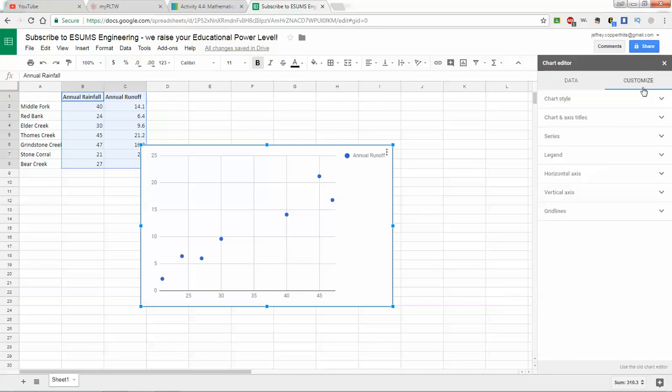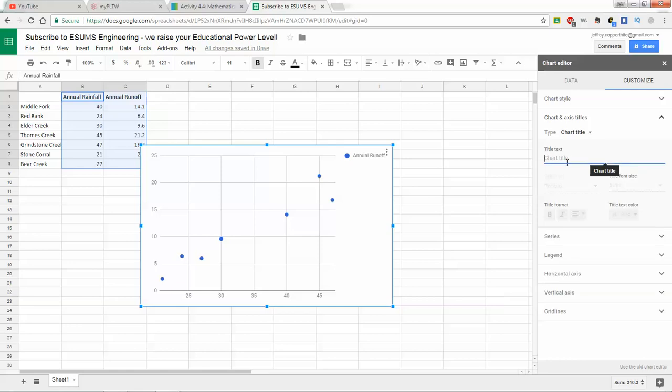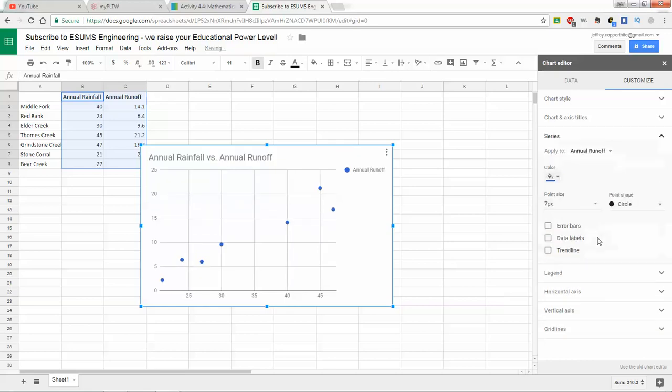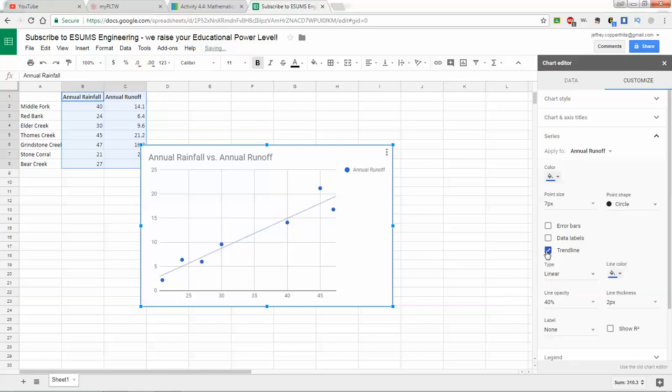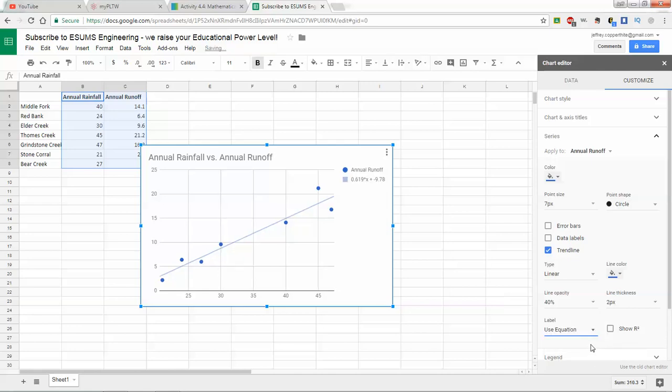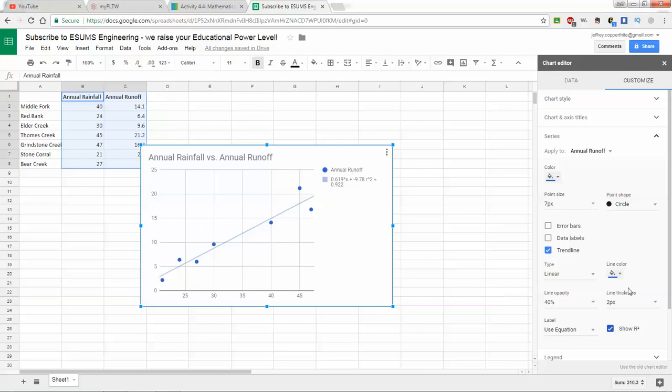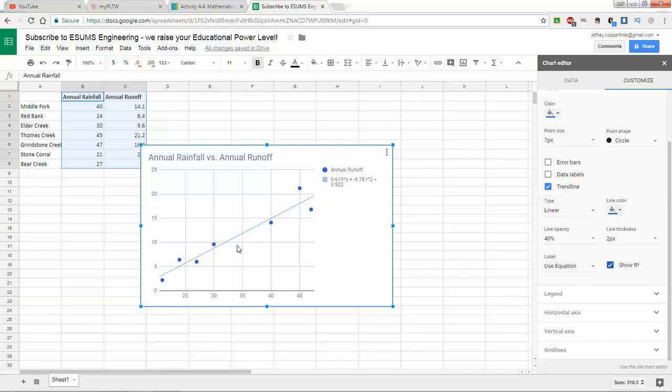We're going to go ahead and have that scatter plot. We're going to customize it. What we do on customize here is we're going to go to—first we want our chart title. Annual rainfall versus annual runoff. I know that's not what we titled the first one, but that's okay. We're going to go to the series, and we're going to check the box that says trend line. When we check the box that says trend line, we want to label use equation, and we want to click the show r squared value. See here we got that same information.